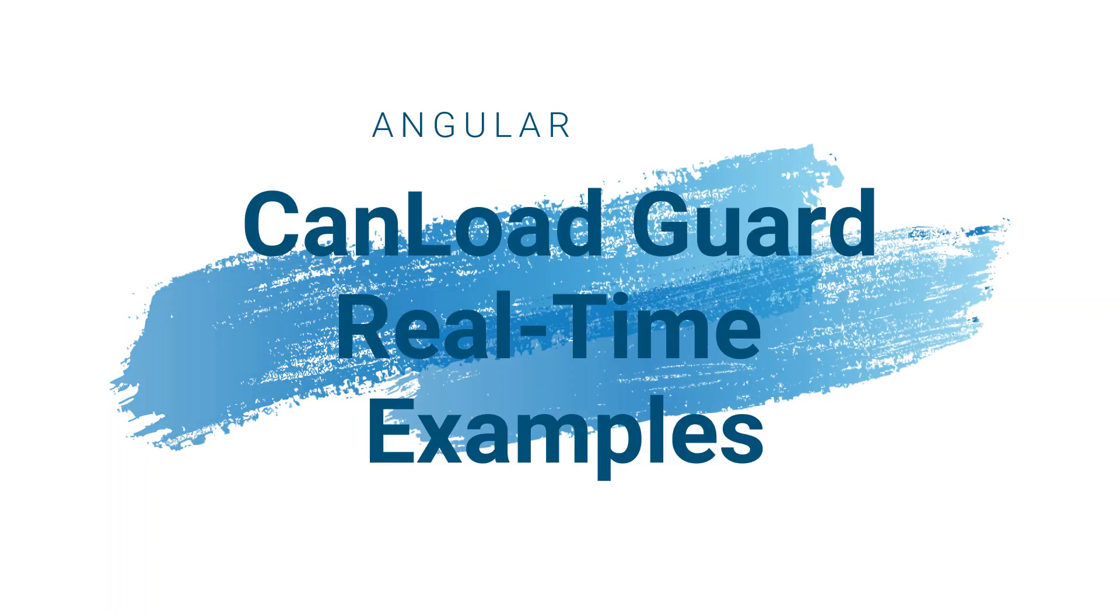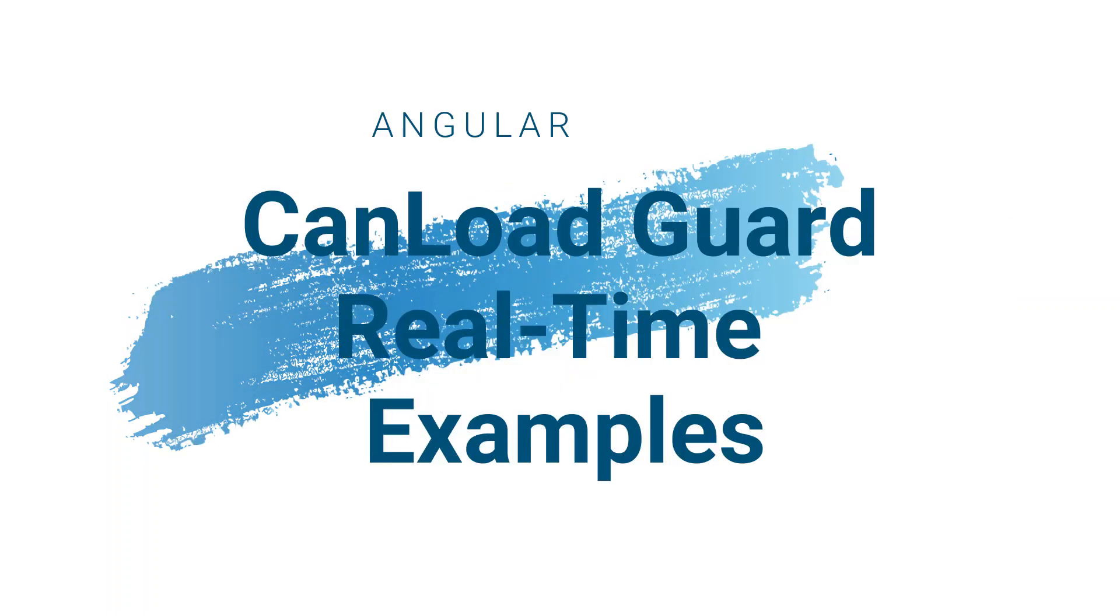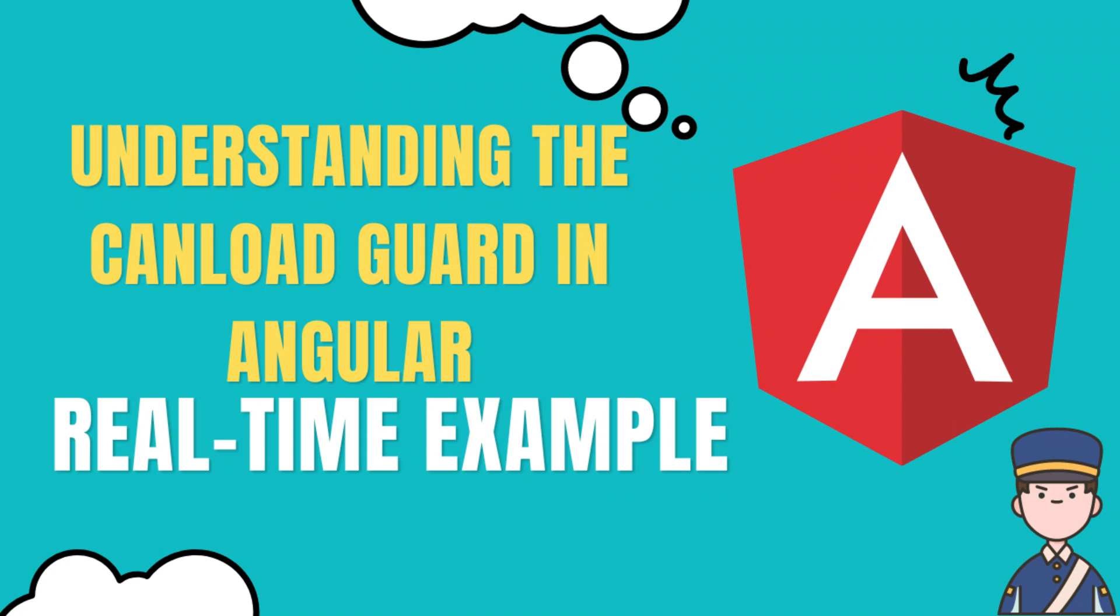Hello friends, welcome back to my channel. In this video I'm going to talk about CanLoad guard in Angular with a real-time example.